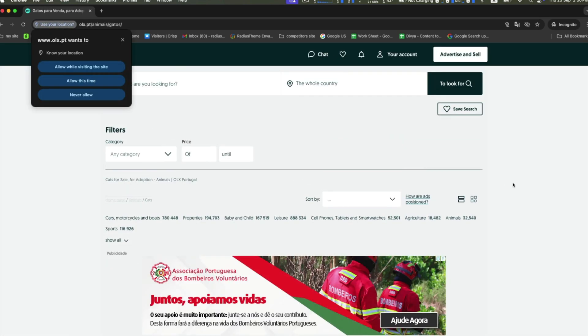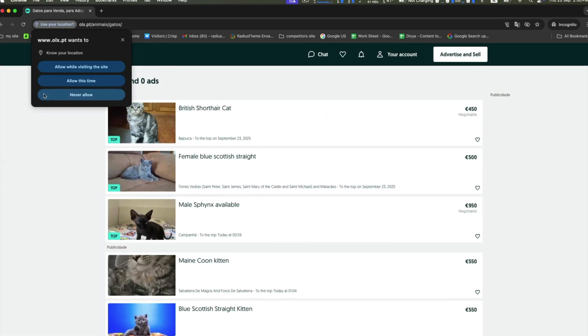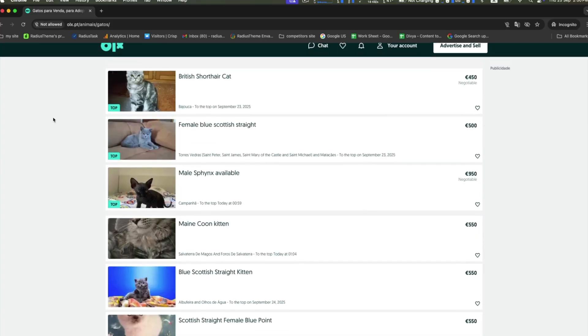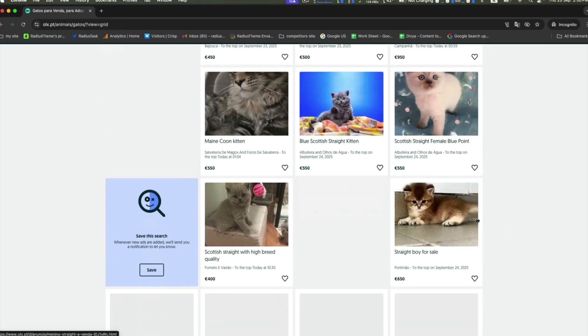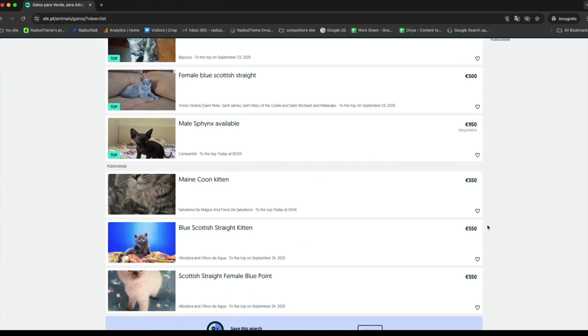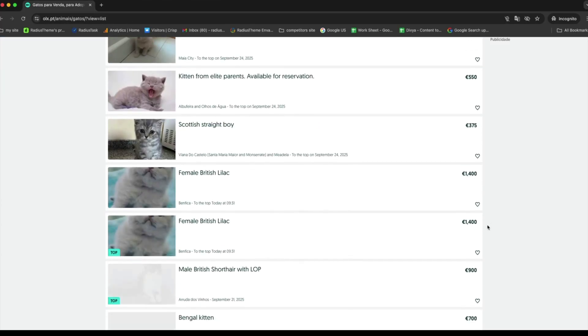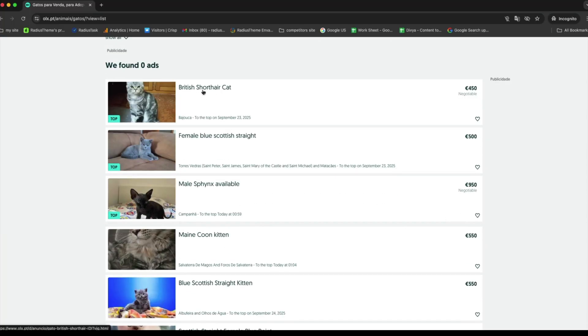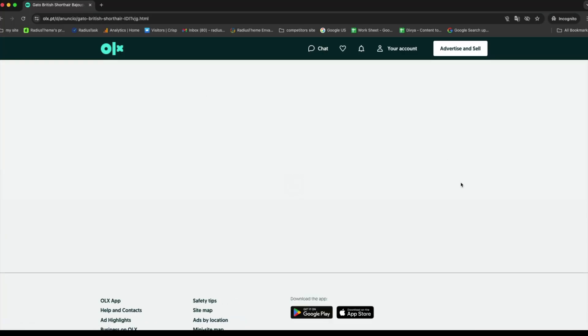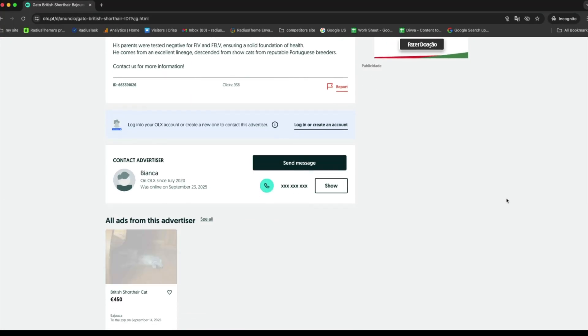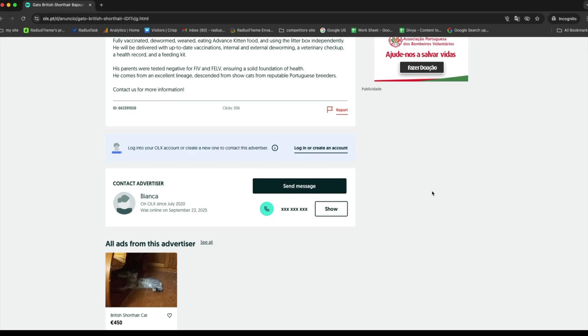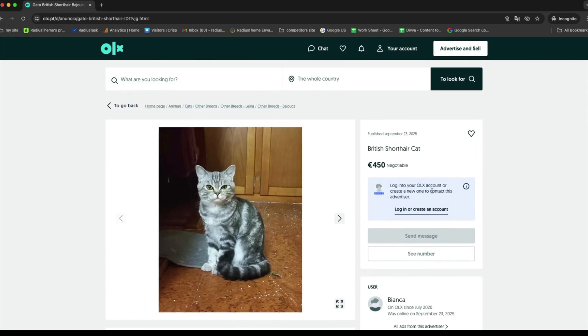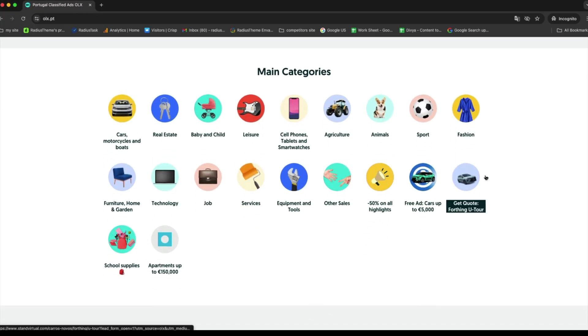OLX functions as a peer-to-peer trading platform that focuses on making local exchanges faster by using features like location-based search, built-in chat, and category-specific filters. Instead of dealing with middlemen, users connect directly which makes the process quicker and often more affordable.